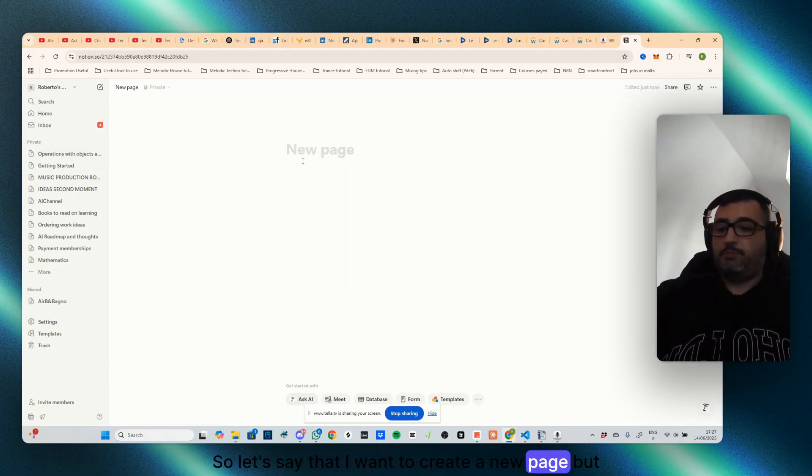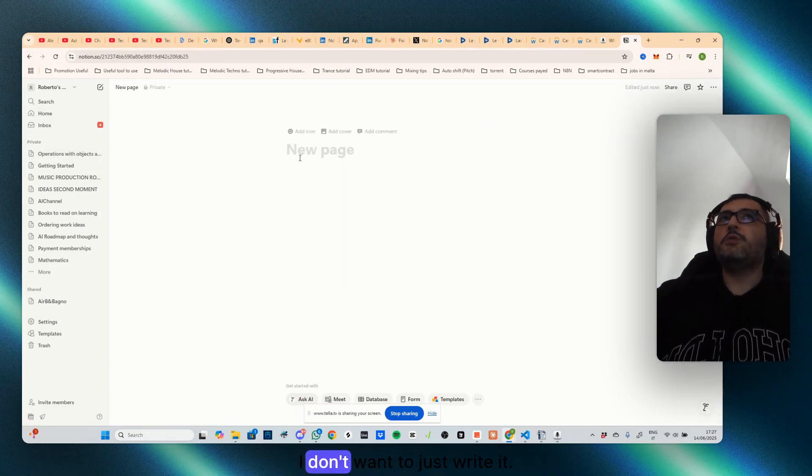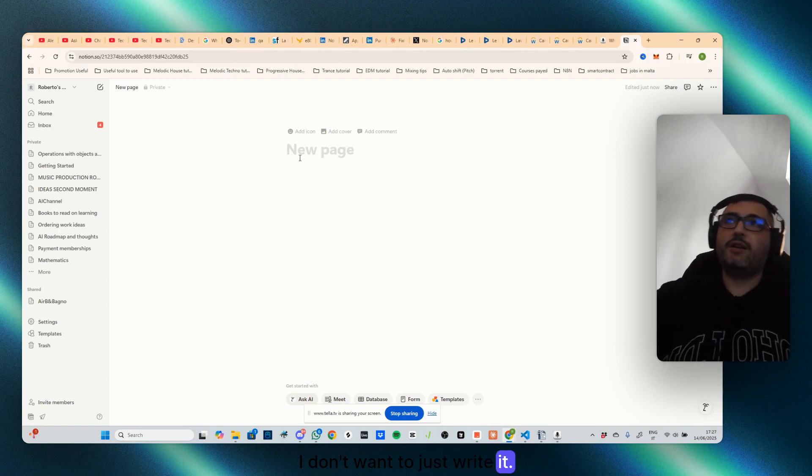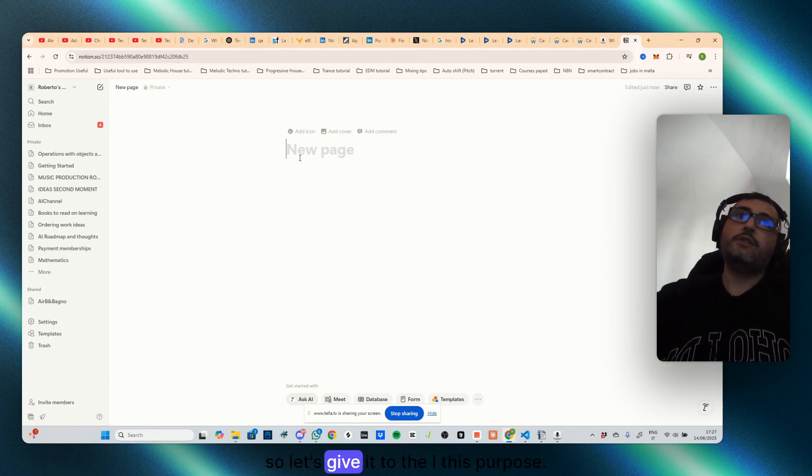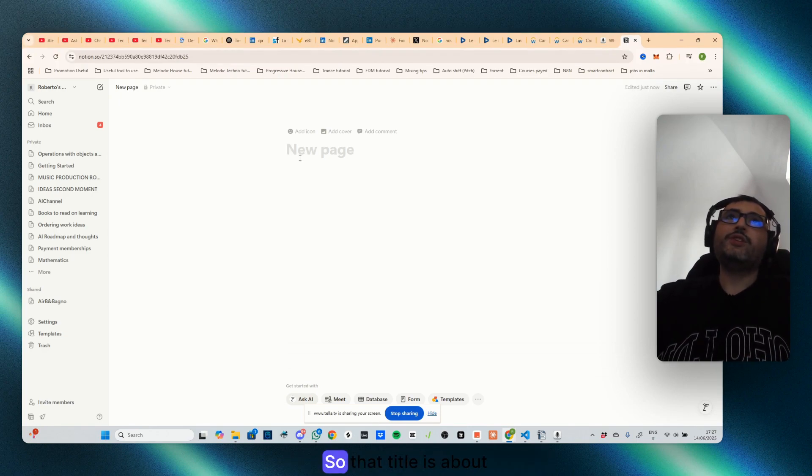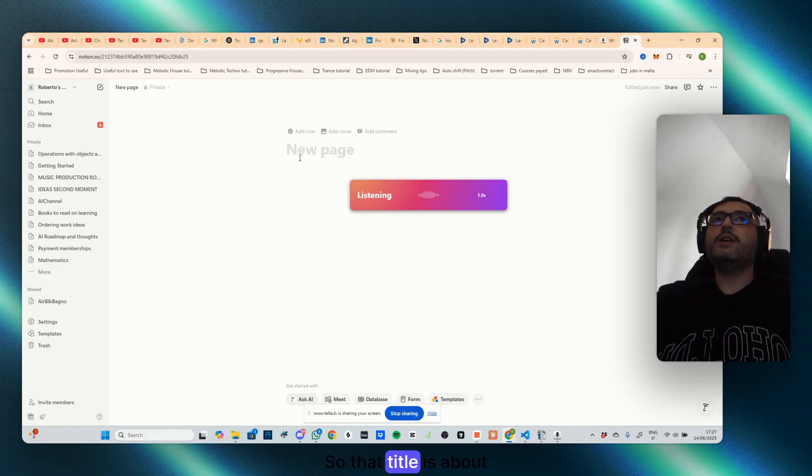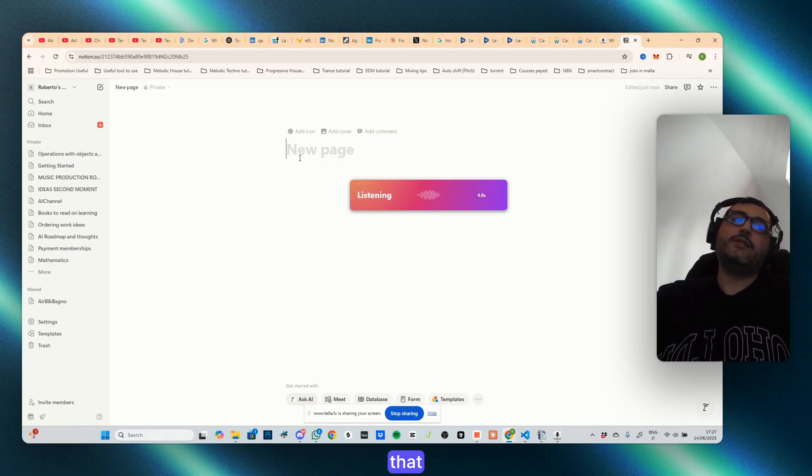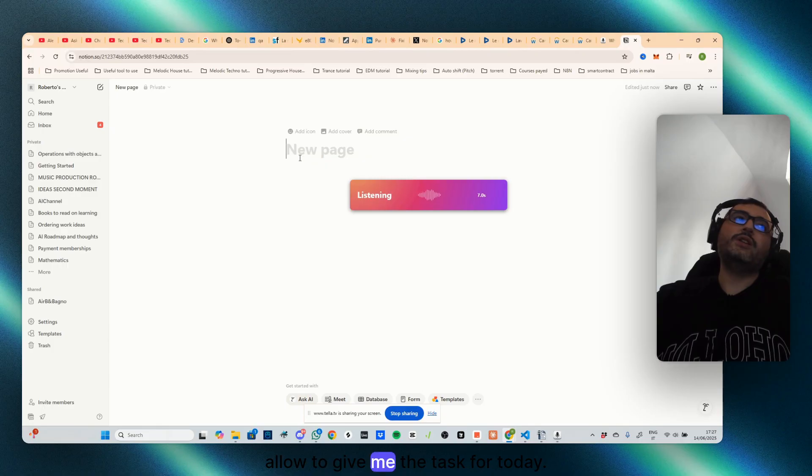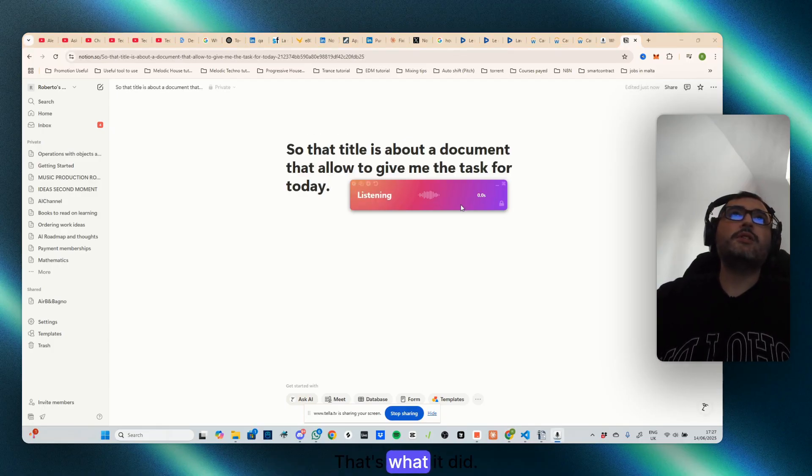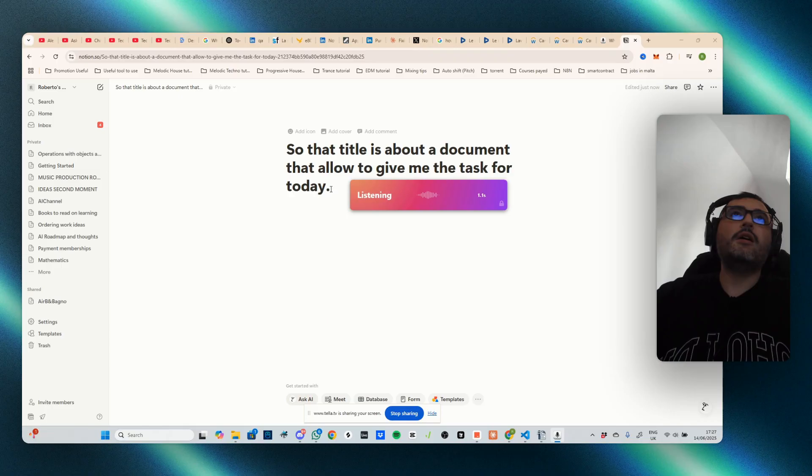You want to select, or you are chatting, you're having a call, you want to record something. Let's say that I want to create a new page but I don't want to just write it. So let's give it to the AI this purpose, so that title is about a document that allow to give me the task for today. Okay, that's it, that's what it did.